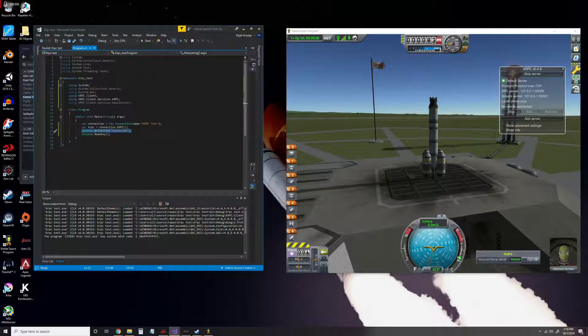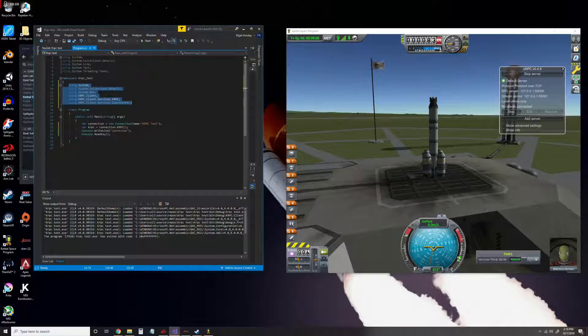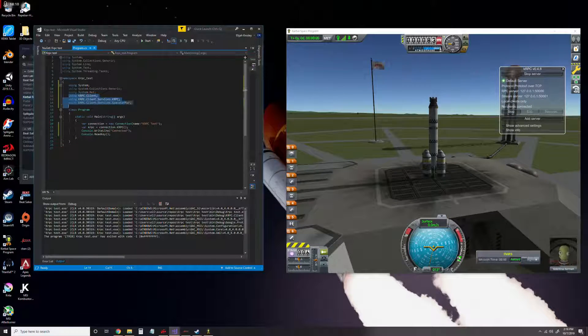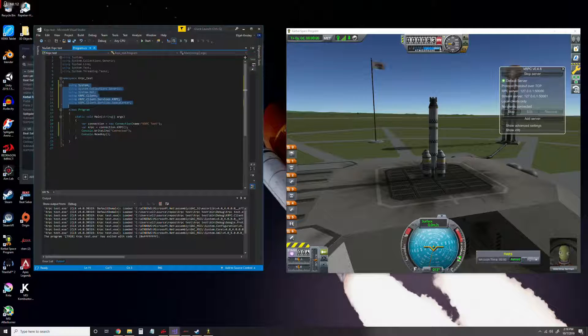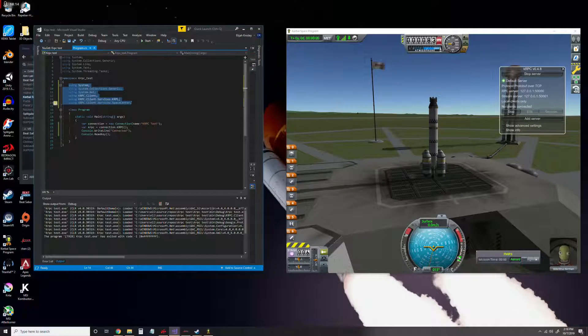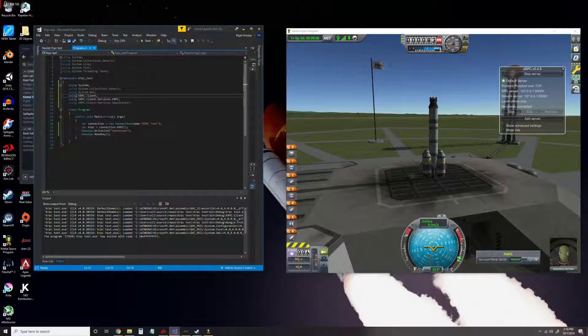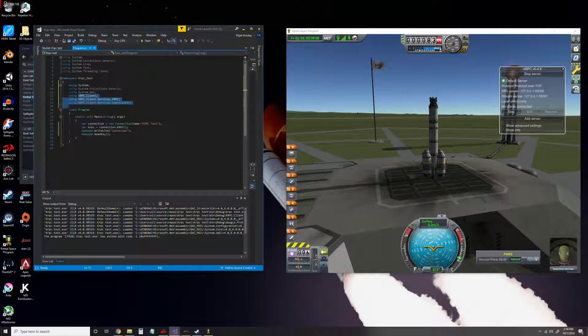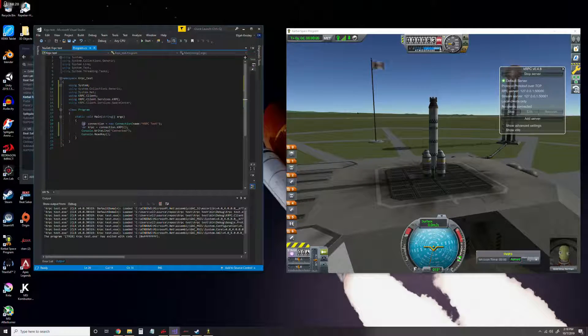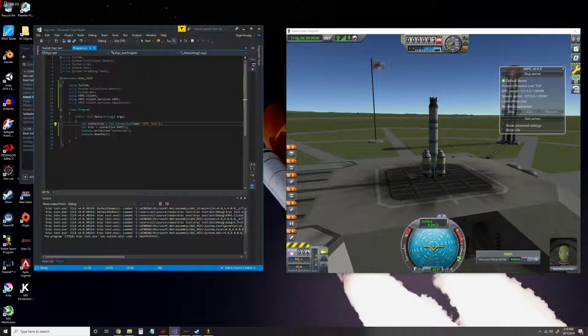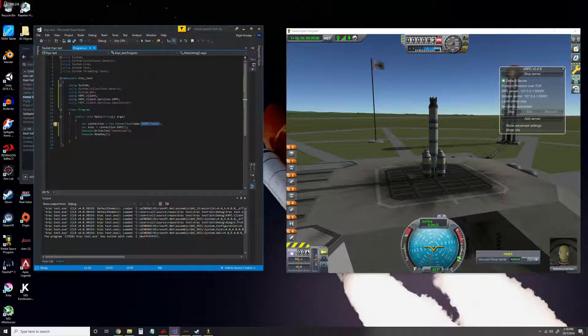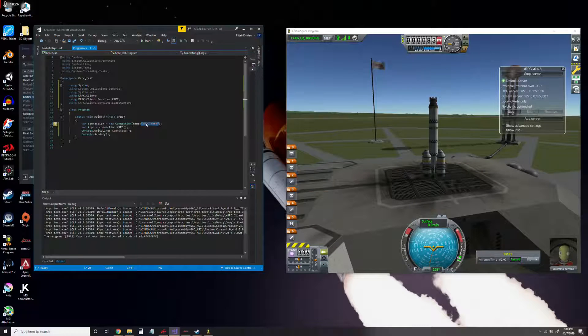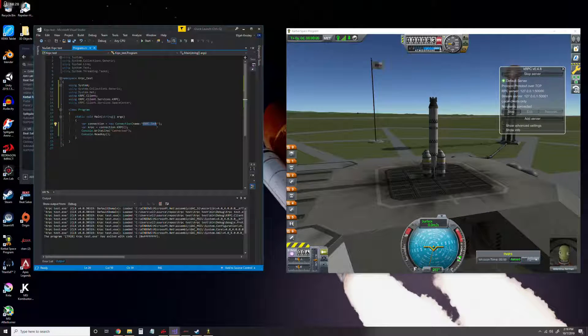Now that we've done that, we can go right here and type in all of these lines, which just allow us to code and use the libraries we just downloaded. First, we set up a connection with the name KRPC Test. That name we put in here doesn't really matter. It will just be what we see over here when we finally run the program.